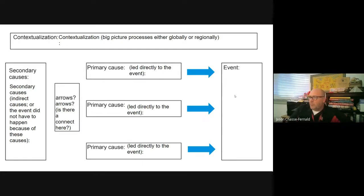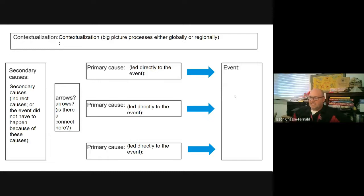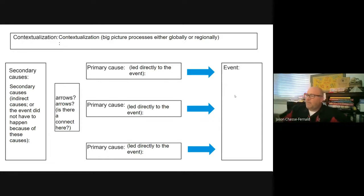As you go through your homework reading for tonight, be thinking about whether what you're reading is a direct/primary cause or a secondary cause — kind of thinking along those lines to get a better understanding.